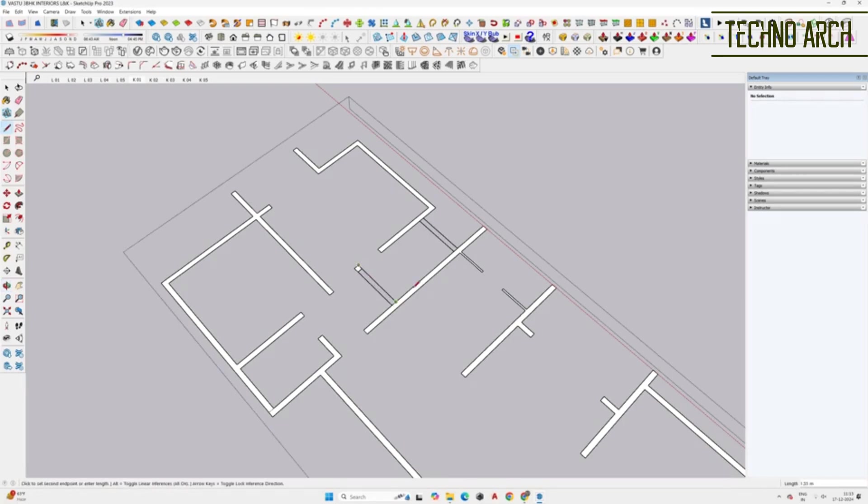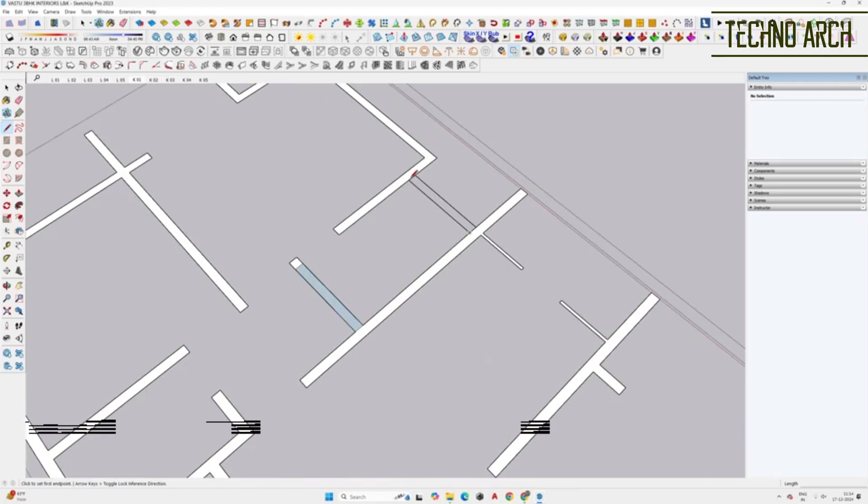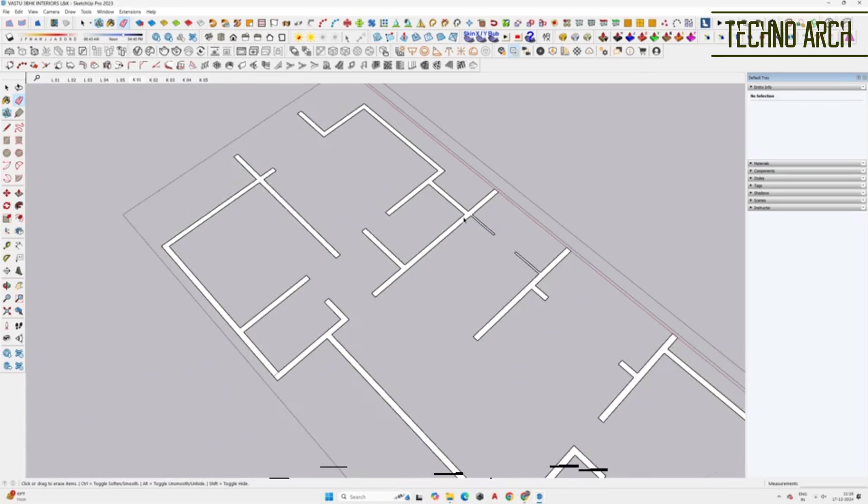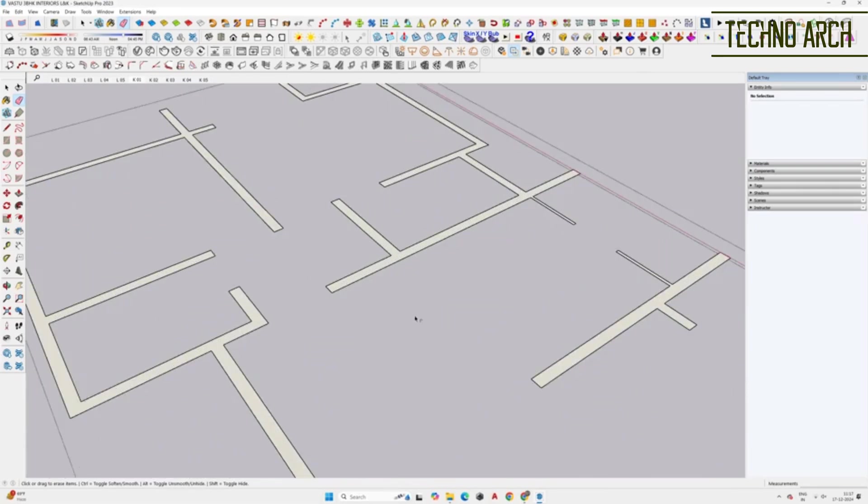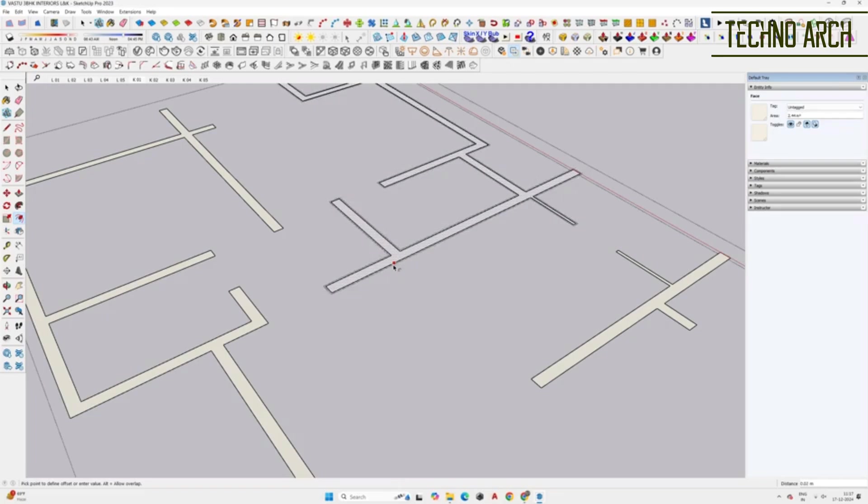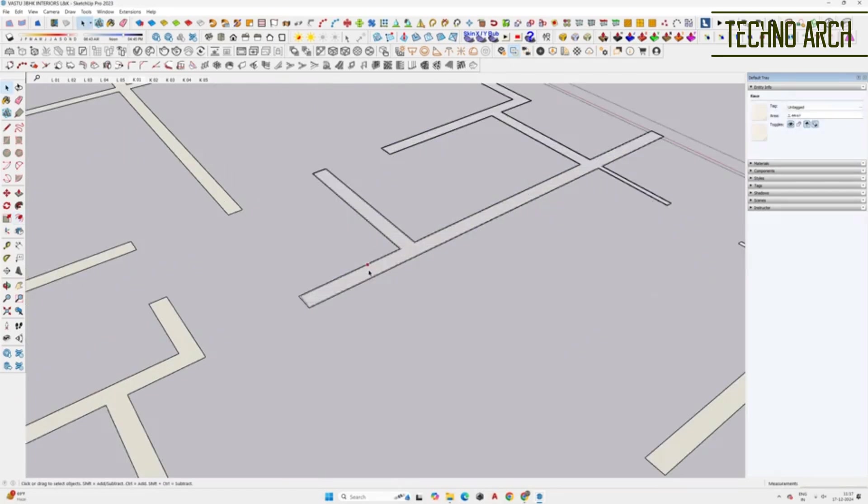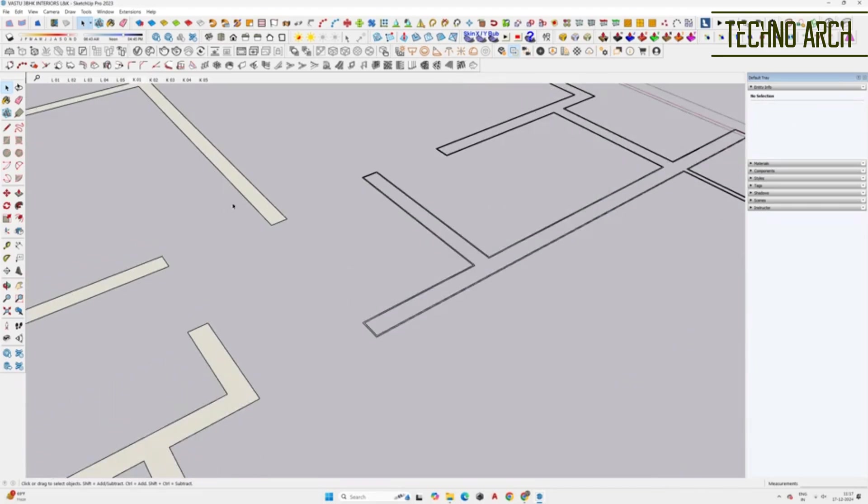Connect all the walls. Use the offset tool and create an offset of 0.01 meters on the outer side of the walls. Delete the inner face of the walls to isolate the skirting shape.